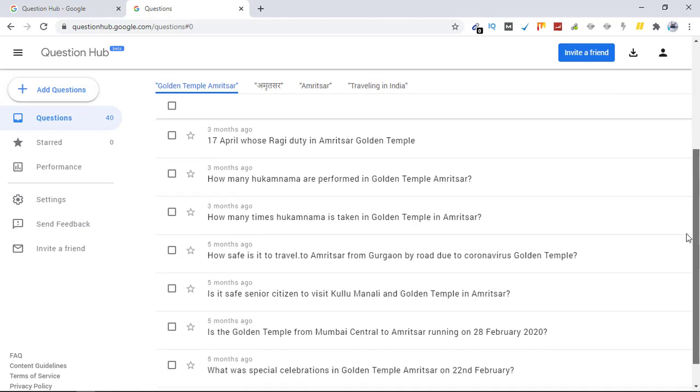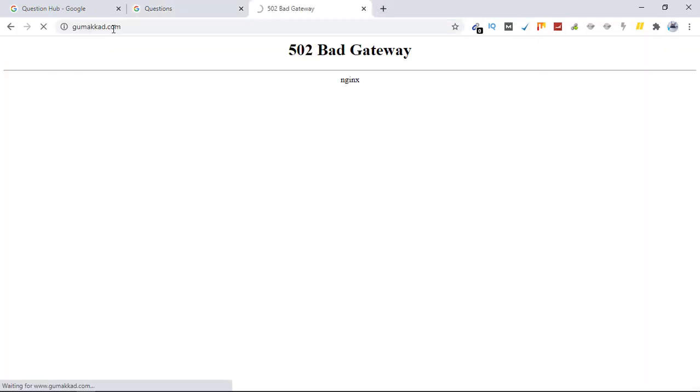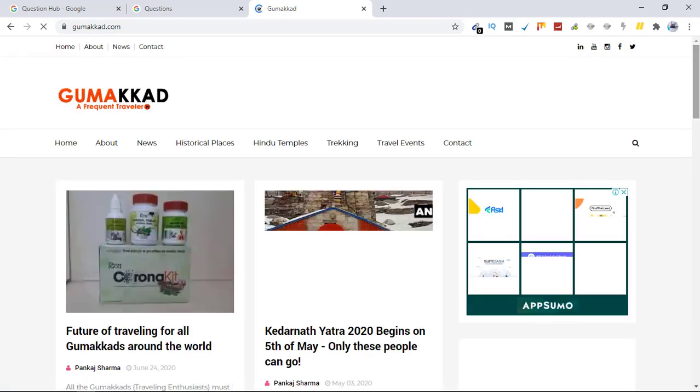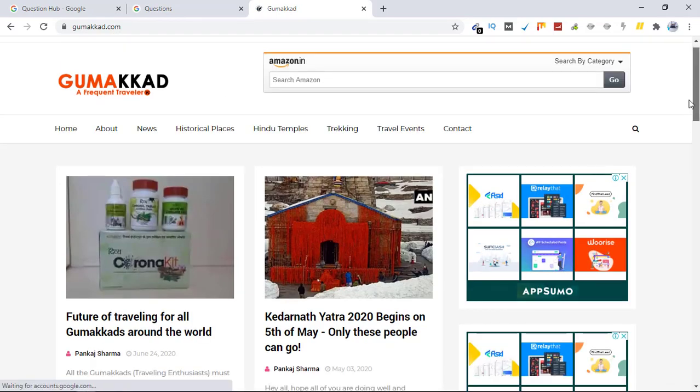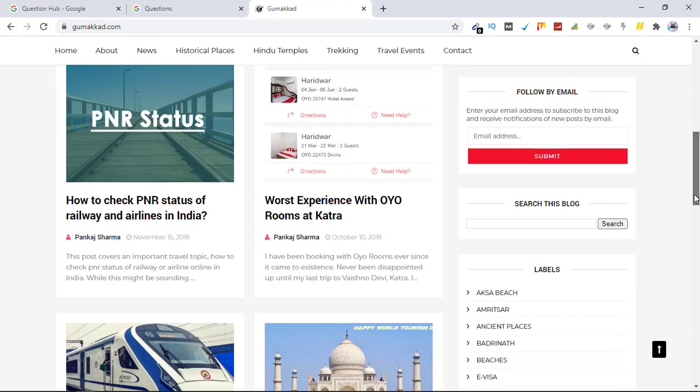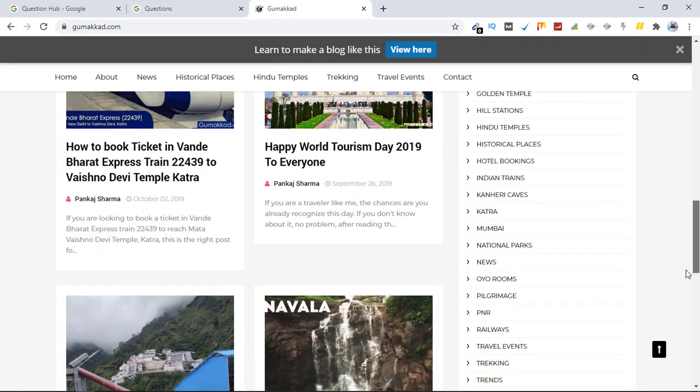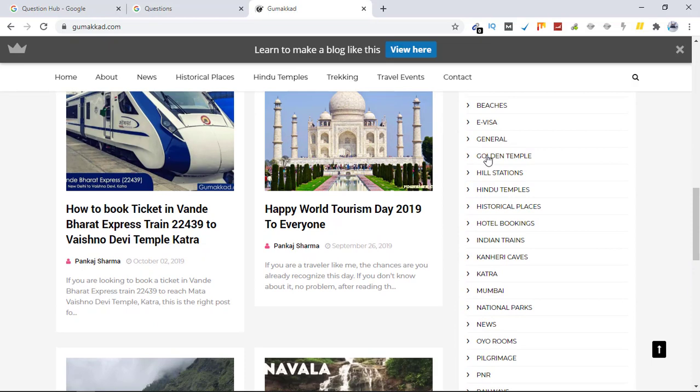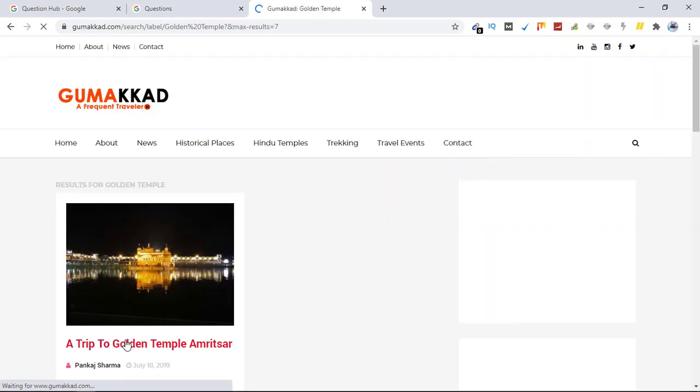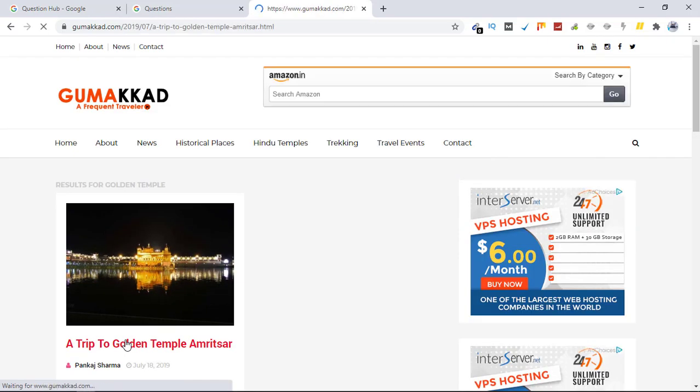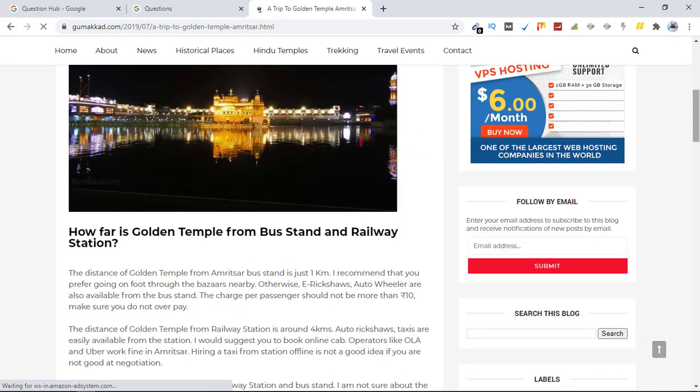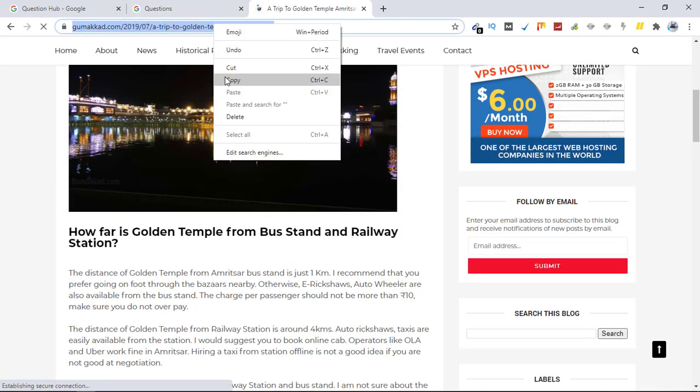And if you have an article written about these questions on your website, for me this is the website, this is my blog and I have these articles written here. So let me see if I have an article related to Golden Temple. I think I do have that. Here is the topic and here is the article: A Trip to Golden Temple Amritsar. So I can find a question related to this one and copy this URL.